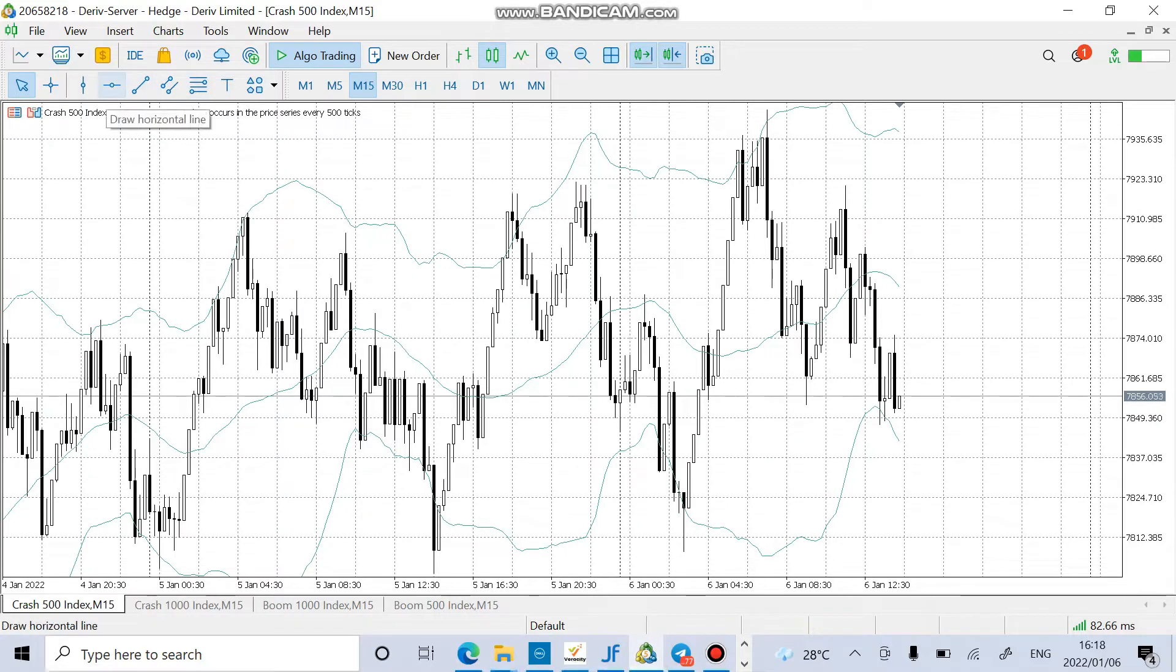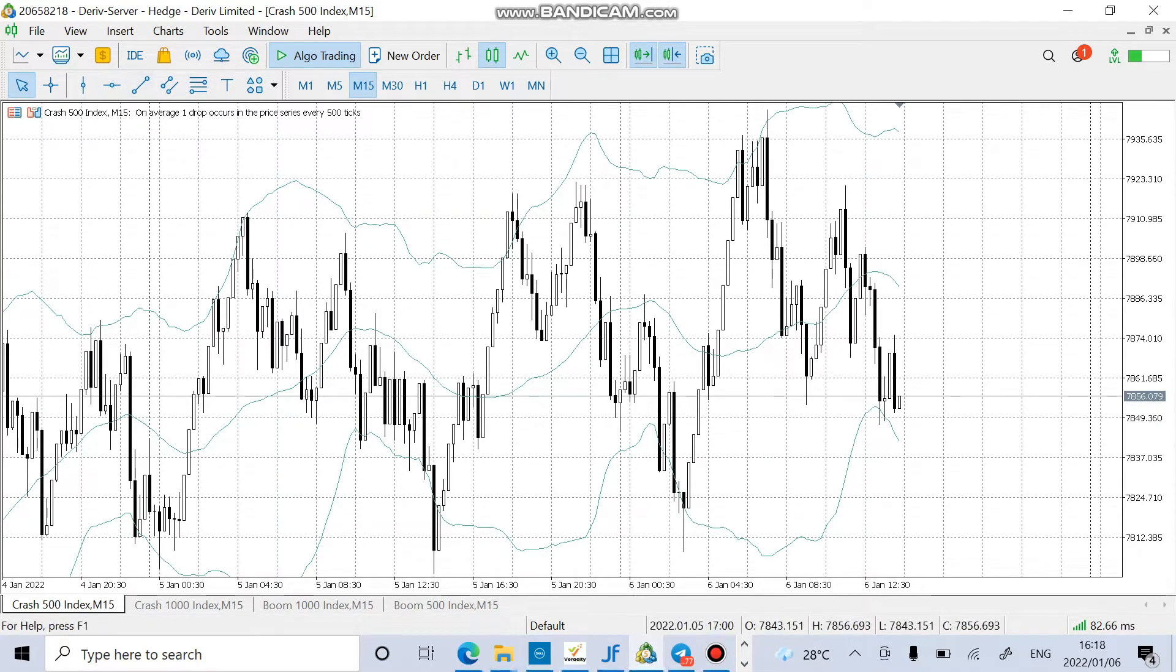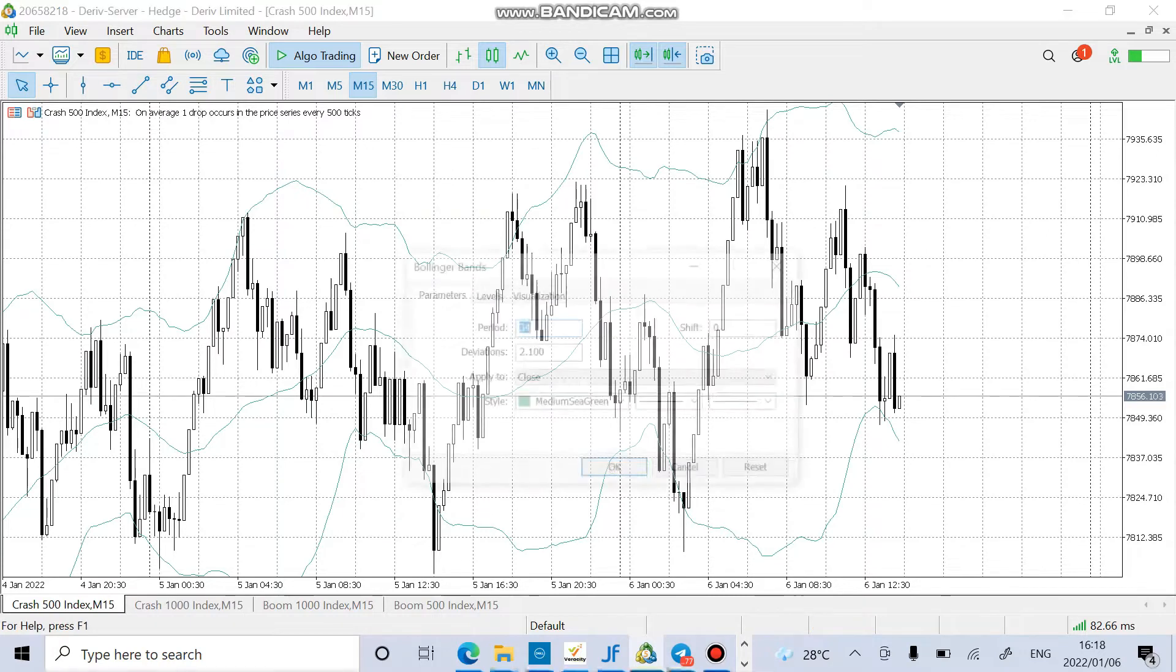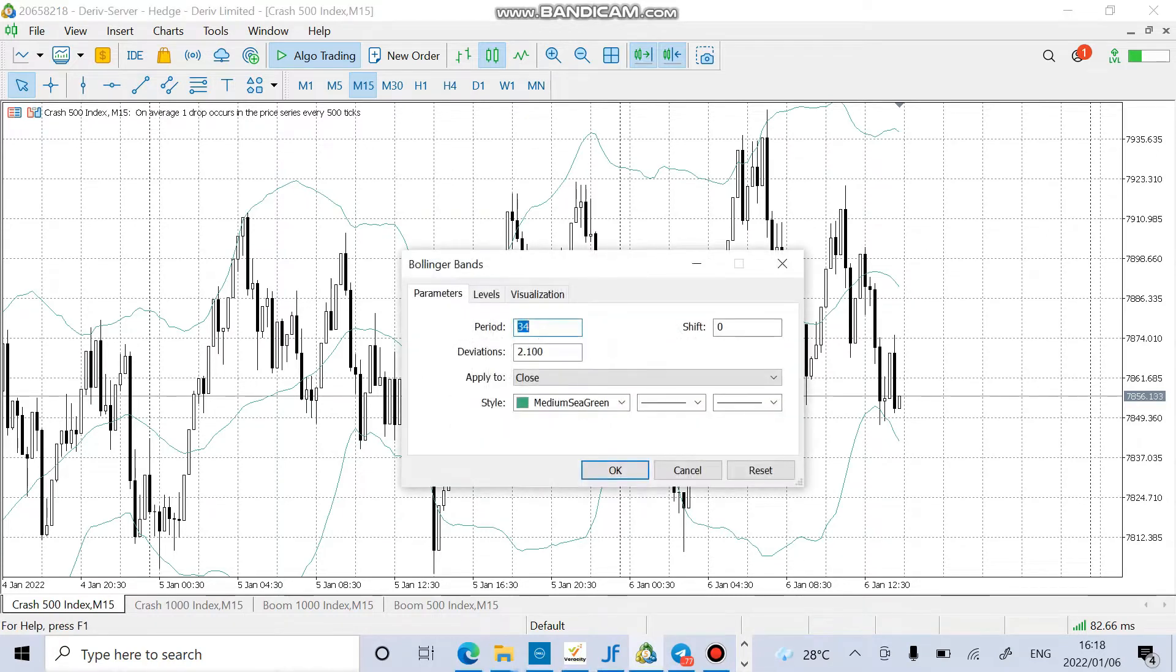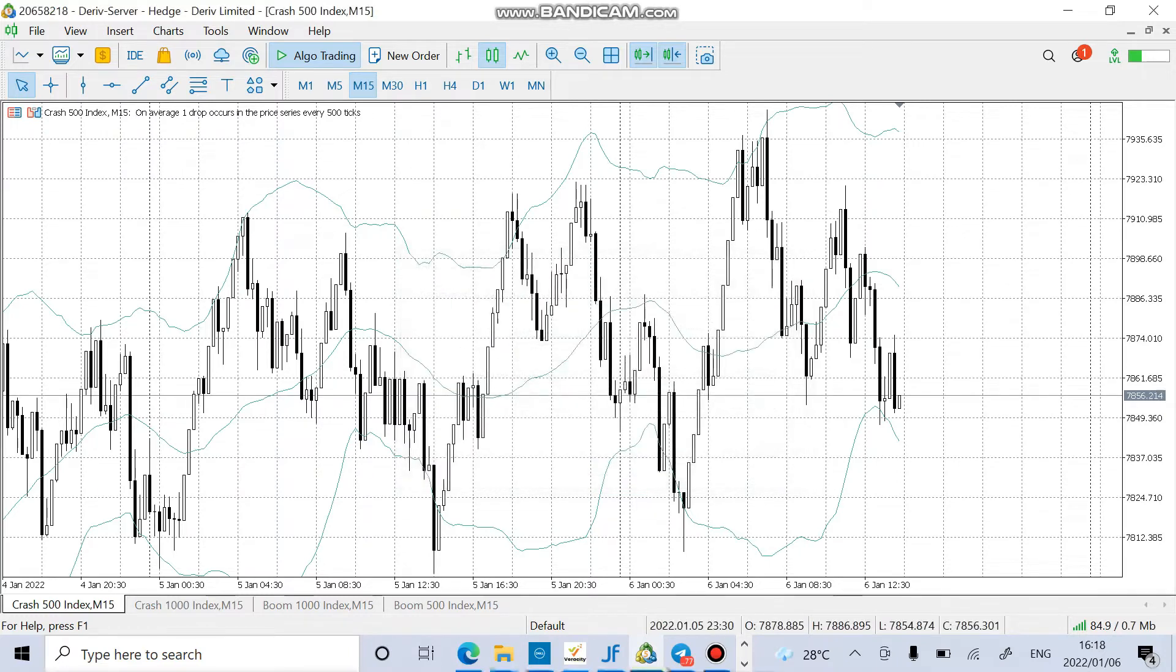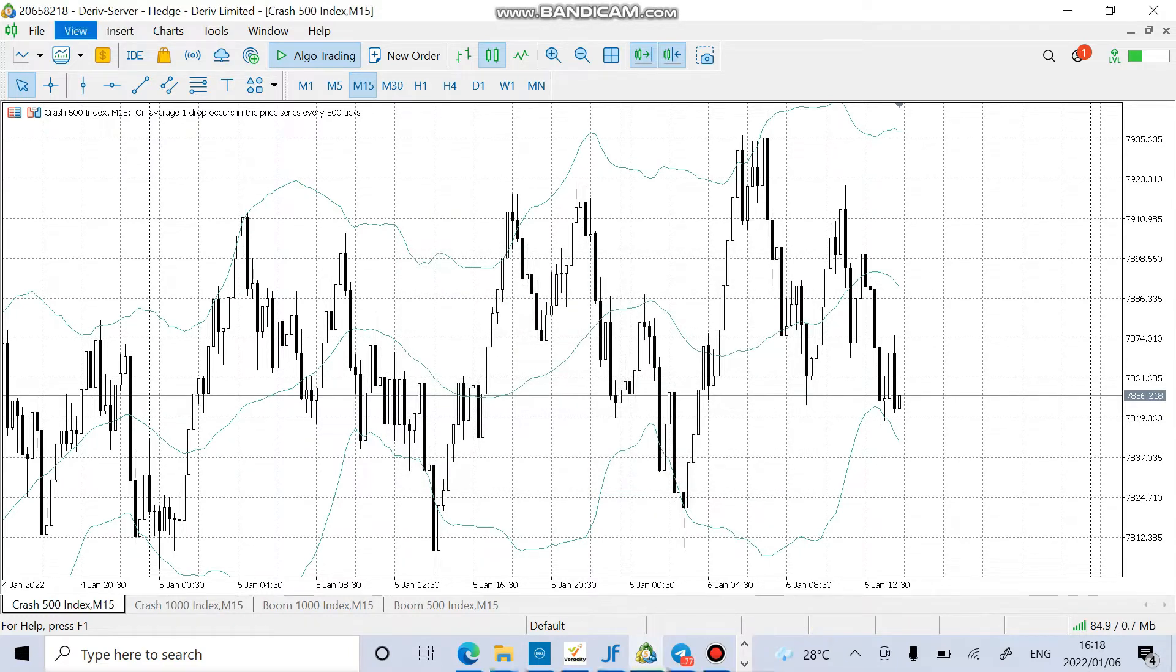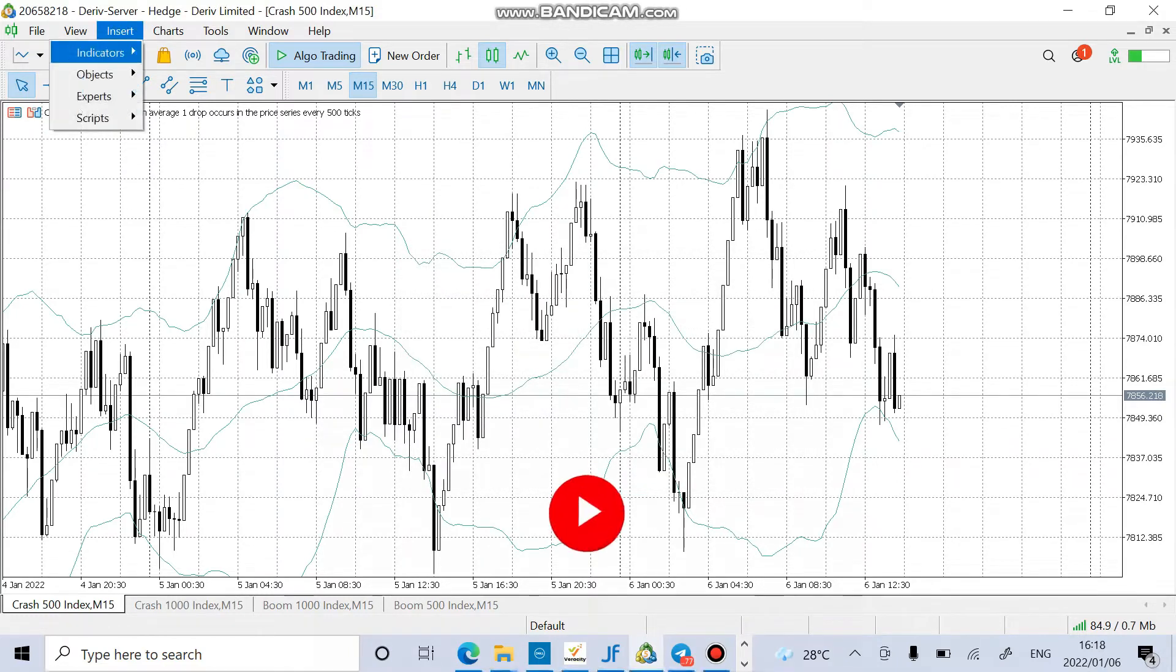You all know that I use price action and also indicators. You can add Bollinger Bands with period 34 and deviation 2.1. After that, you can add fractals.